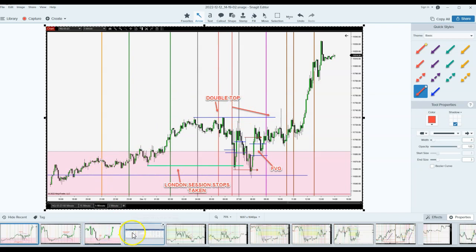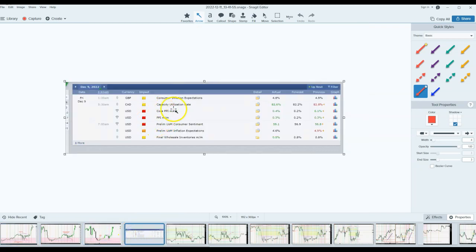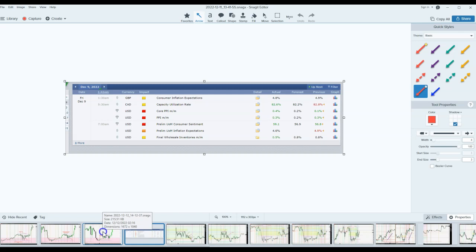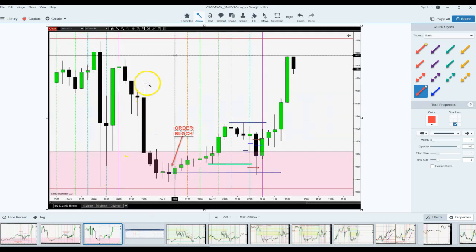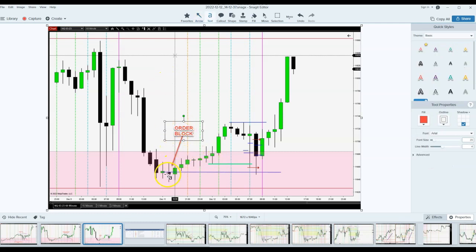Number one, I always take snapshots of the news days, and then I add notes to that in Keep. I copy it and paste it onto Google Keep. I take a screenshot of the 60-minute and add my notes in here. For example, I added an order block right here where the market came down and it delivered very nicely, then bounced off from there.